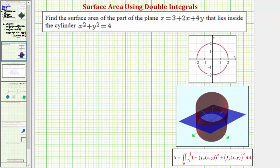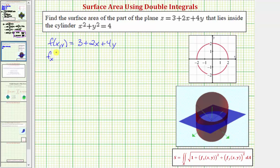Going back to our work, here's a double integral that's going to give us the surface area. We'll need to find the partial derivative with respect to x and the partial with respect to y. We're given f(x, y) = 3 + 2x + 4y. The partial with respect to x, treating y as a constant, gives us two. The partial with respect to y, treating x as a constant, gives us four.